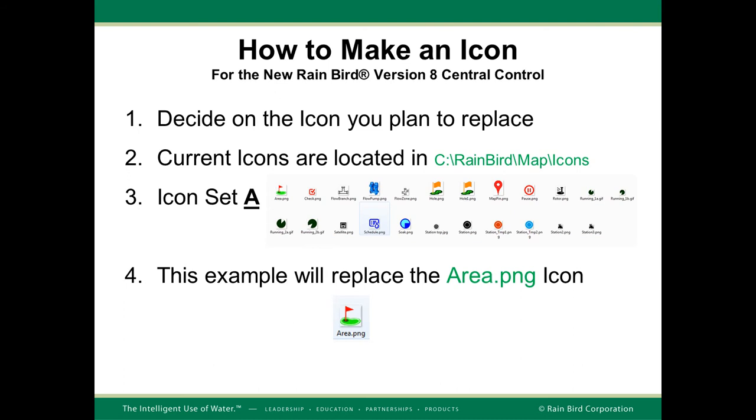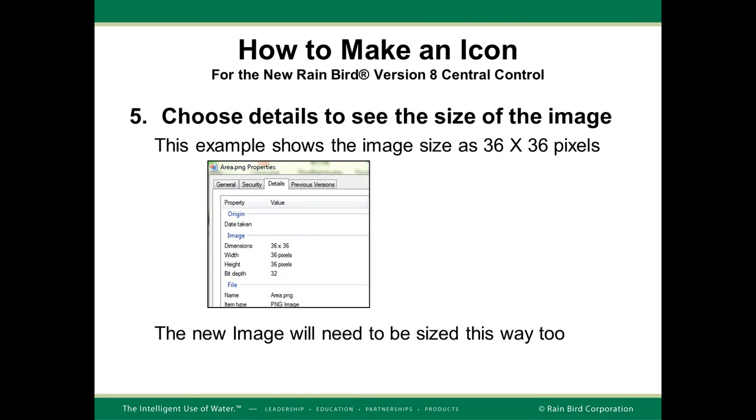Here you can see all of the icons that are in icon set A. In this example, we'll replace the area dot PNG icon. I recommend you open your C colon slash Rainbird slash map slash icon slash A directory. Click on the area dot PNG icon with your right mouse button and look at the properties of that icon. If you select on the property details, you'll see the dimensions are 36 by 36 pixels. You'll want to remember this because you need to resize your new image the same.